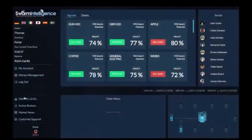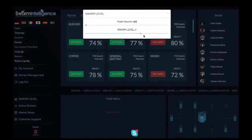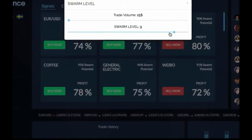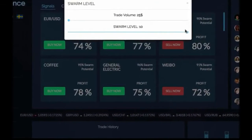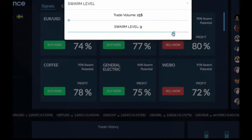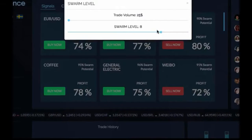Let's look at the important features of this system. Here at the settings area, you see at the top a sliding bar called Swarm, indicating the level of agreement amongst the Swarm computers before a trade is placed.